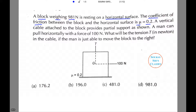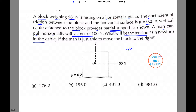A vertical cable attached to the block provides partial support as shown. A man can pull horizontally with a force of 100 newton. The question is: what will be the tension T in newton in the cable if the man is just able to move the block to the right?